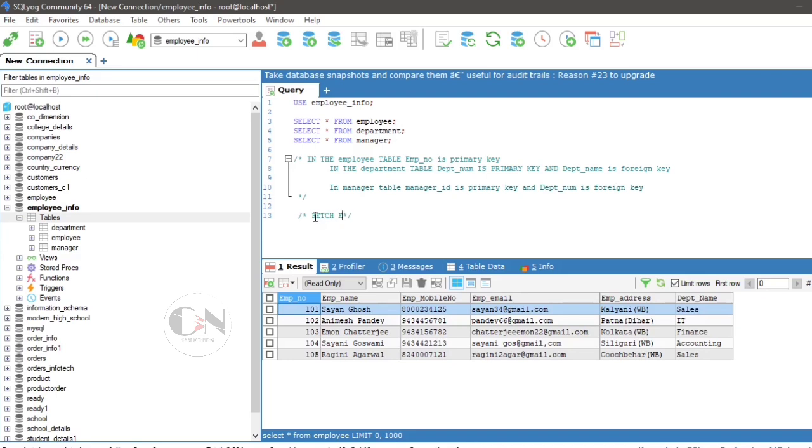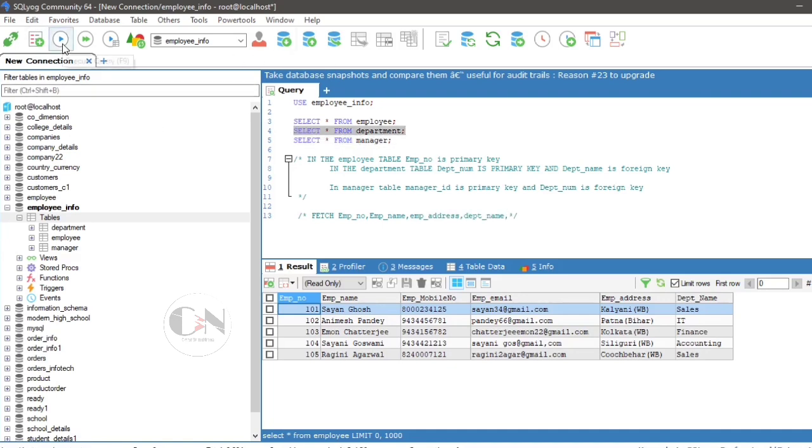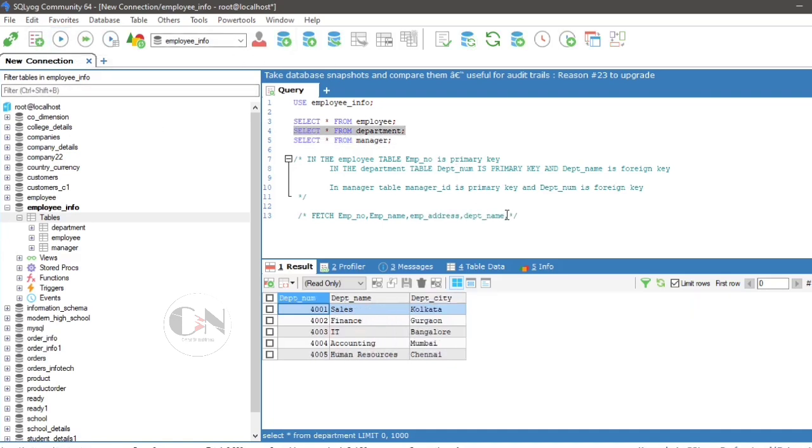Let the query be to fetch emp underscore number, emp underscore name, emp underscore address, dpt underscore name, dpt underscore city, dpt underscore num and manager underscore name in one table. This can be done in two ways.